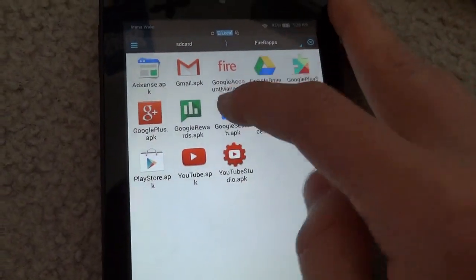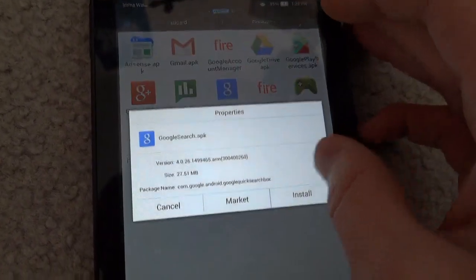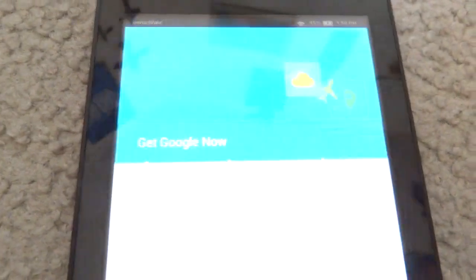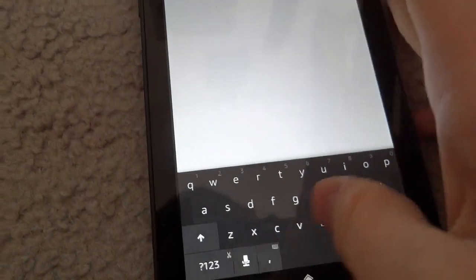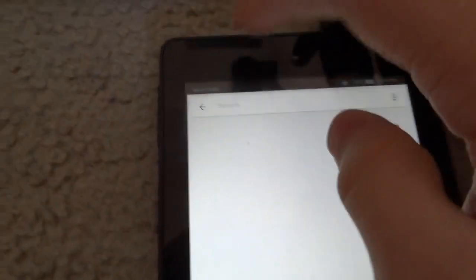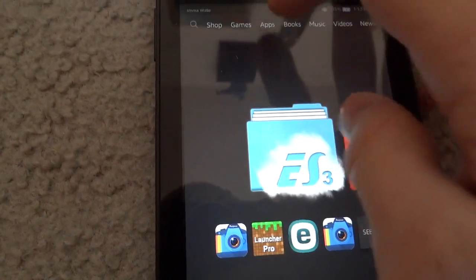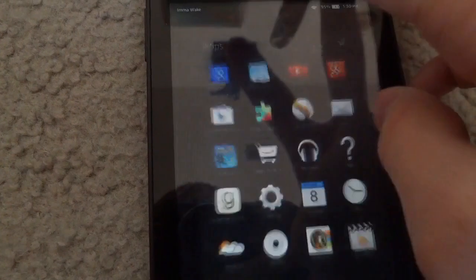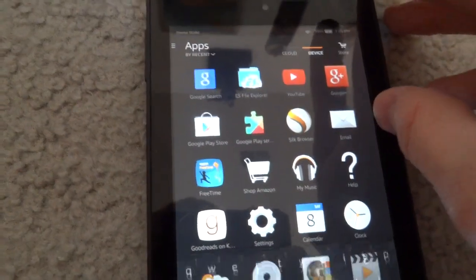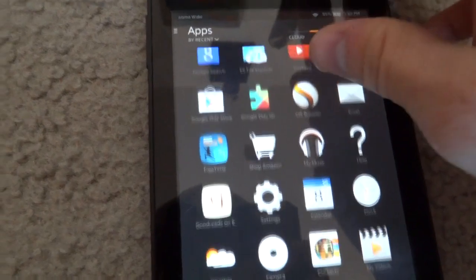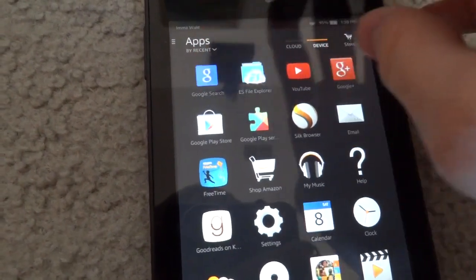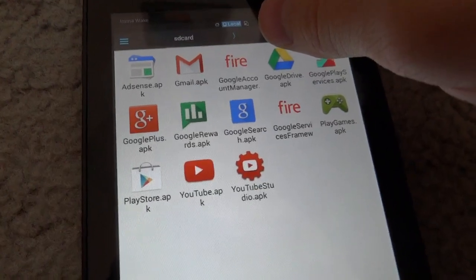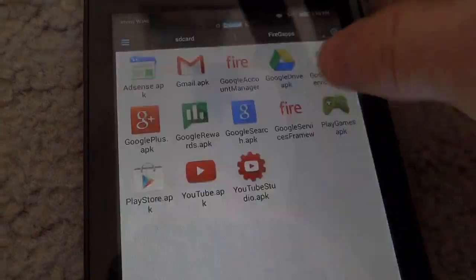I will show you how Google search works. I am going to open it up. I haven't really tested this Google search, so I am not sure if it really all works. It looks like Google search is not working, unfortunately. I will show you that Google Drive works.